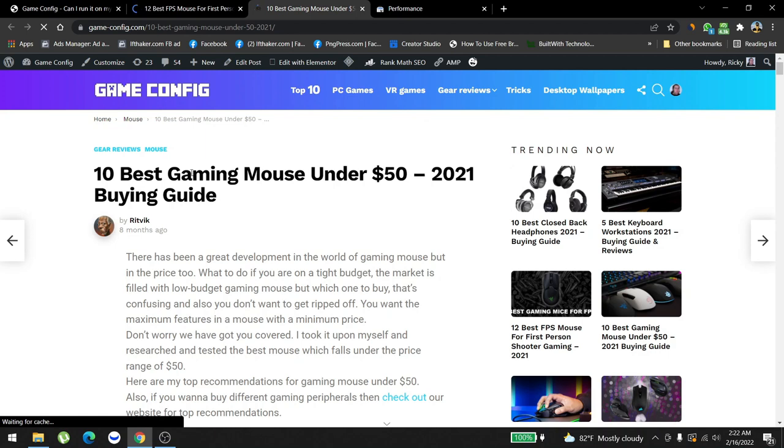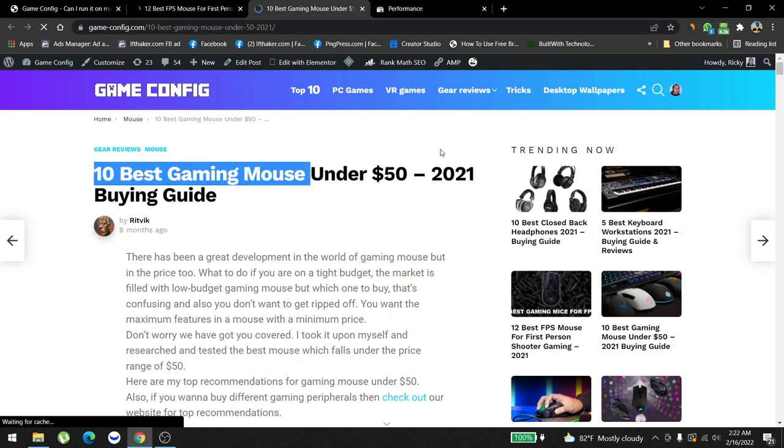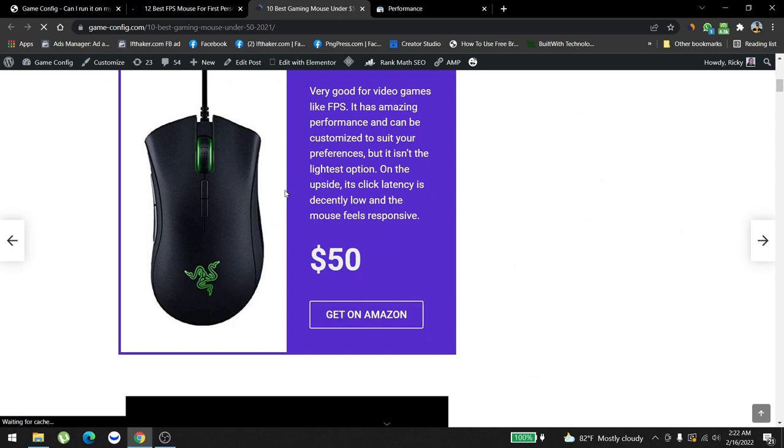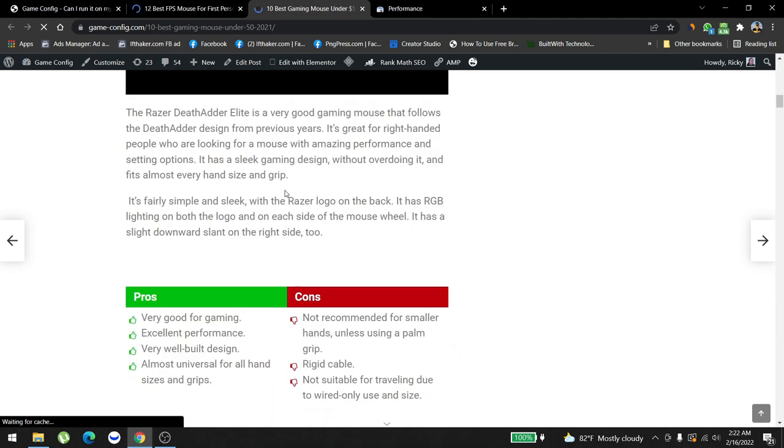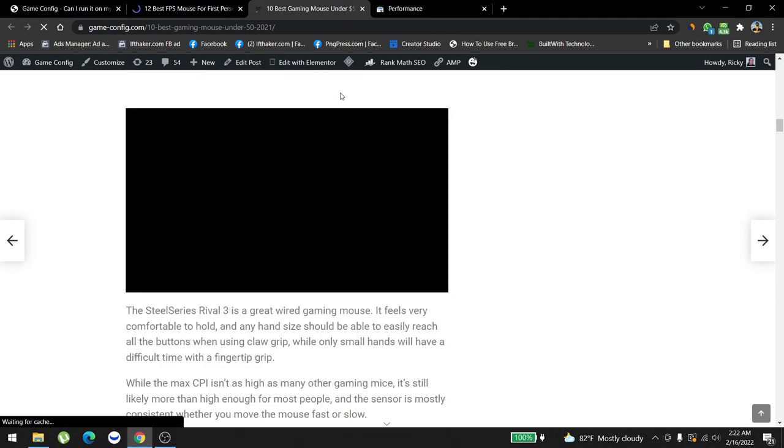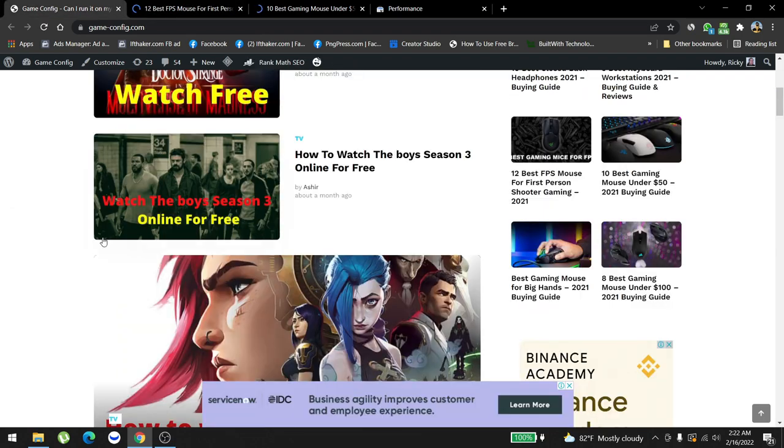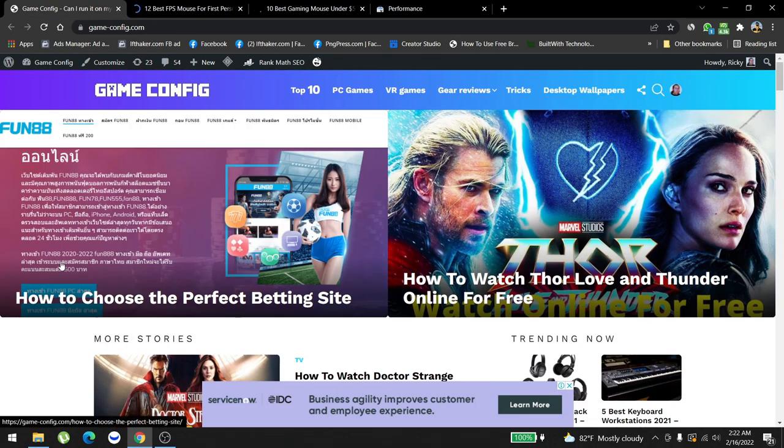We also give pricing reviews, for example how much money you have to spend to buy Razers and stuff, all of this and that.